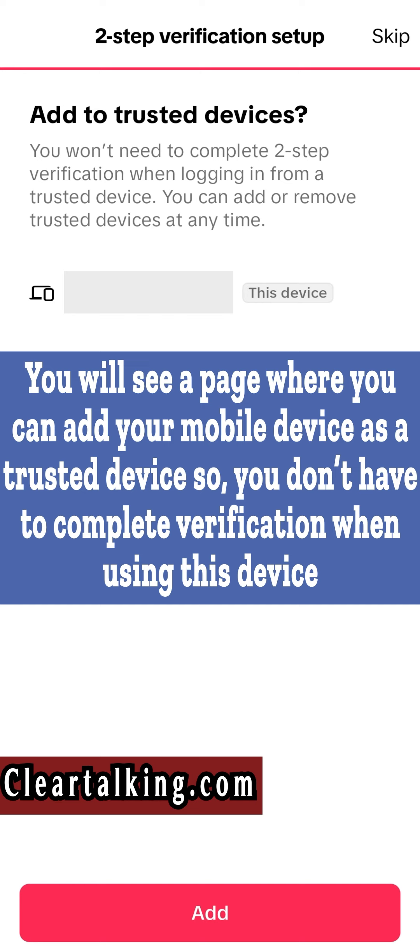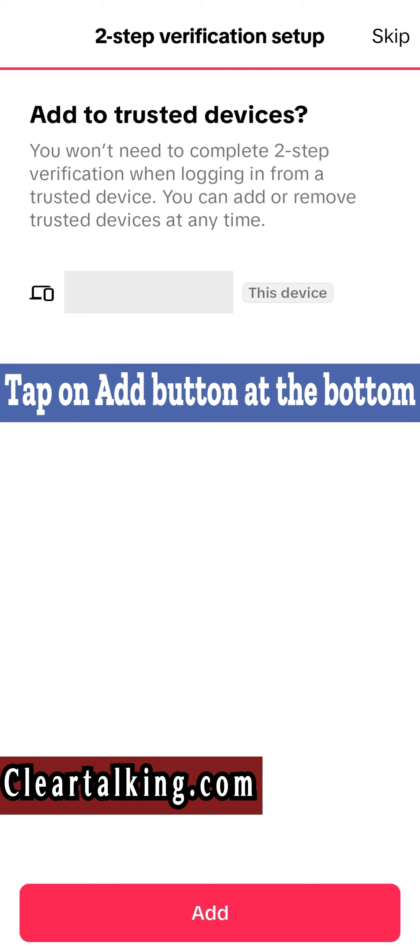You will see a page where you can add your mobile device as a trusted device so you don't have to complete verification when using this device. Tap on Add button at the bottom.